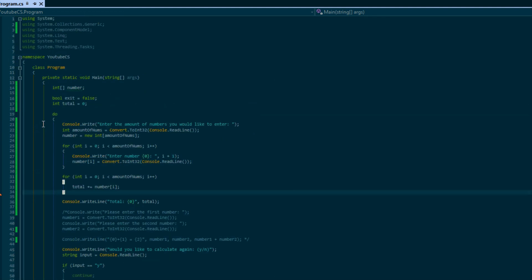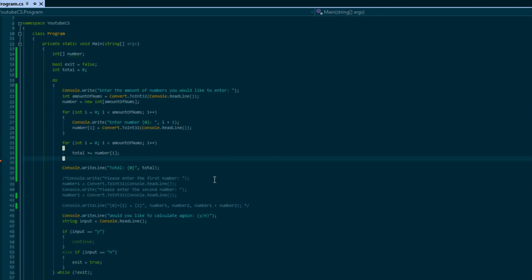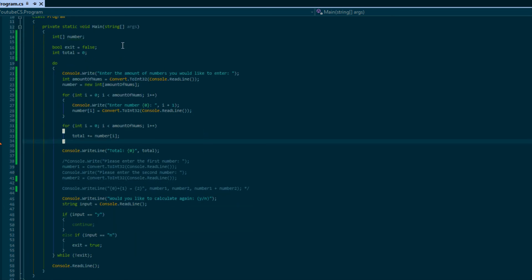That is the wonderful world of arrays. Arrays allow you to store multiple variables under one name, and the grouping under one name is what makes arrays so powerful. I thoroughly hope you enjoyed this - thanks for watching, don't forget to comment and subscribe, bye!